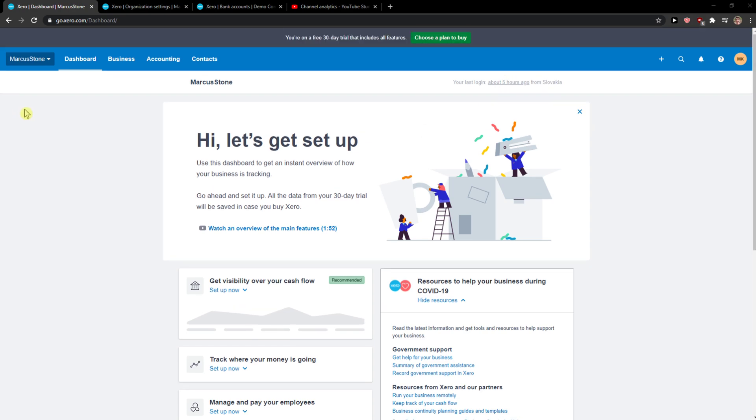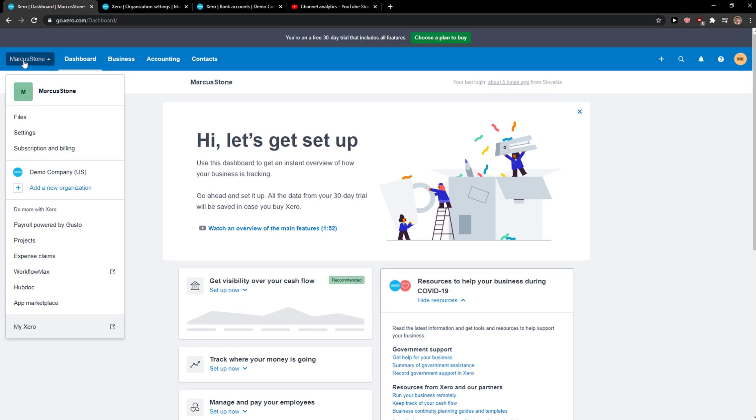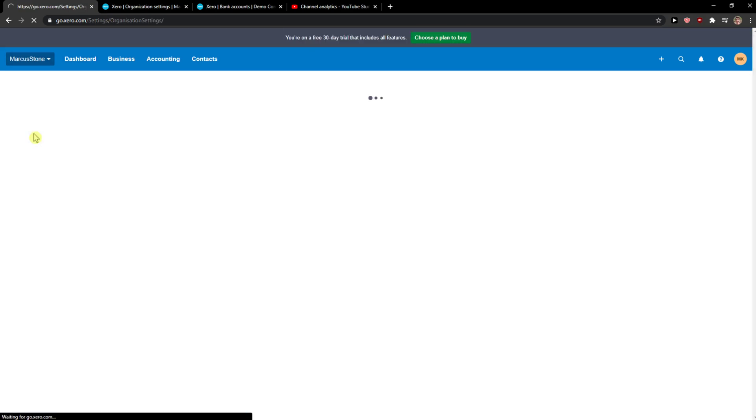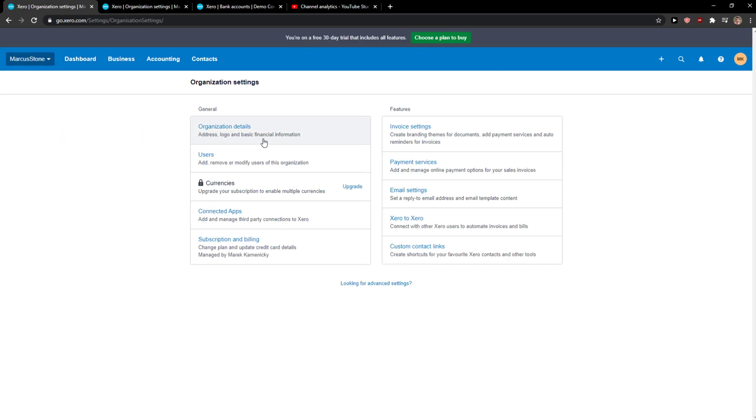The first thing you want to do is when you're here, go to the right top corner to your profile and click settings. When you're going to be here, you just want to click on organization details.